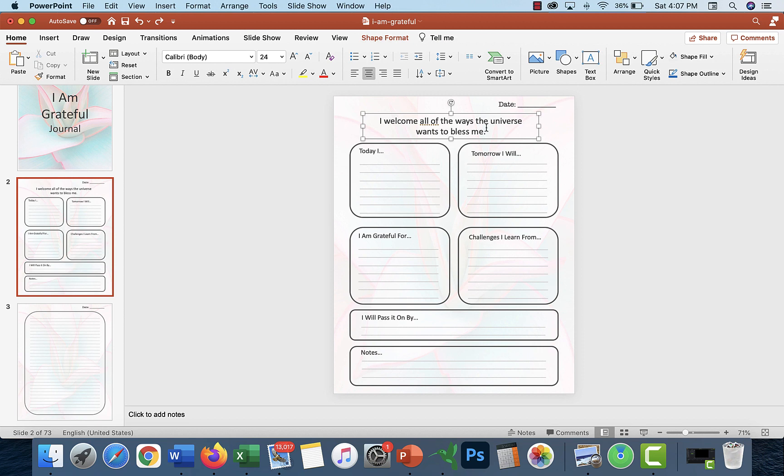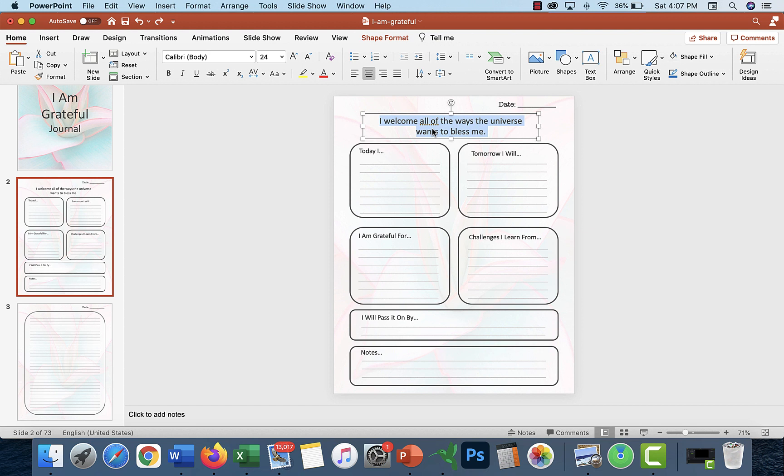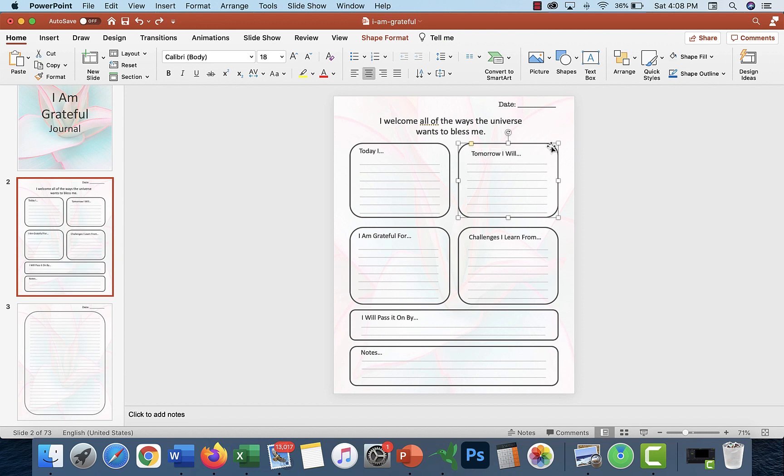It's basically a page with writing prompts and an affirmation at the top. This is easy enough. You can change fonts, do whatever you want, delete some of the affirmations if you don't like them, add more pages with affirmations, whatever you want to do.